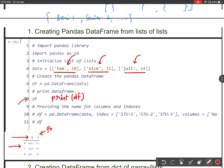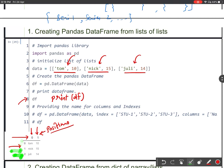You can see that index and columns have been assigned by Python by default as positional values. If we don't give the index, it will take indexes by default starting from 0 up to length of rows minus 1. In case of columns we have two columns, so column labels are 0 and 1. We have three rows, so indexes are 0, 1, and 2.